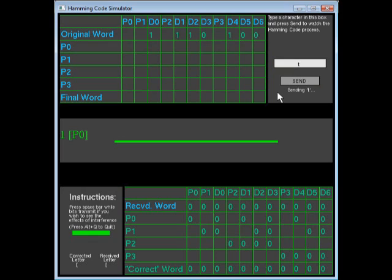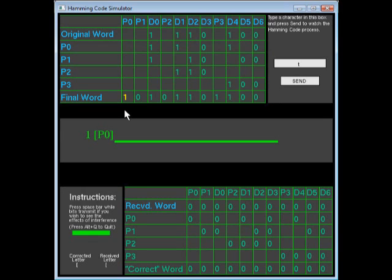The program will then show you the generation process. Finally, it will show you the final code. Then, once it generates the final code, the code will be sent bit by bit over the channel.